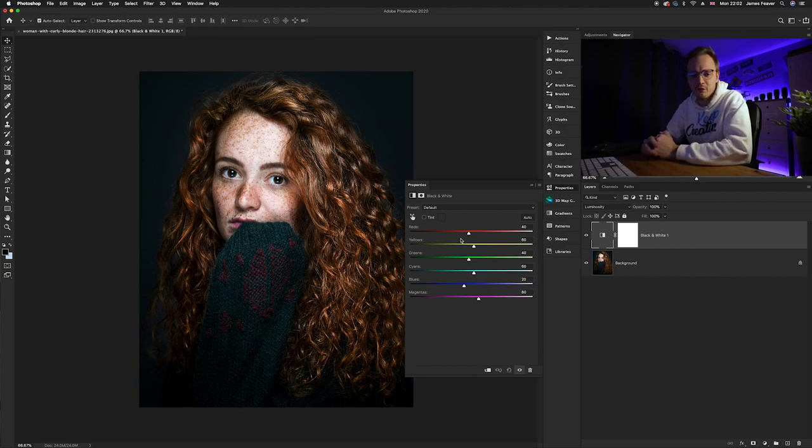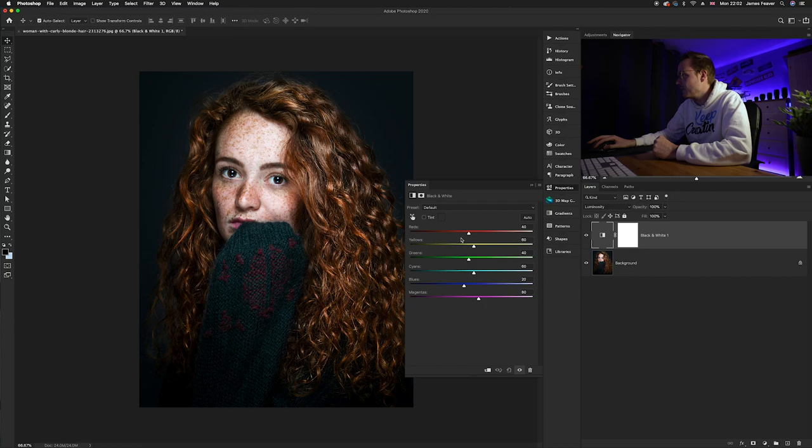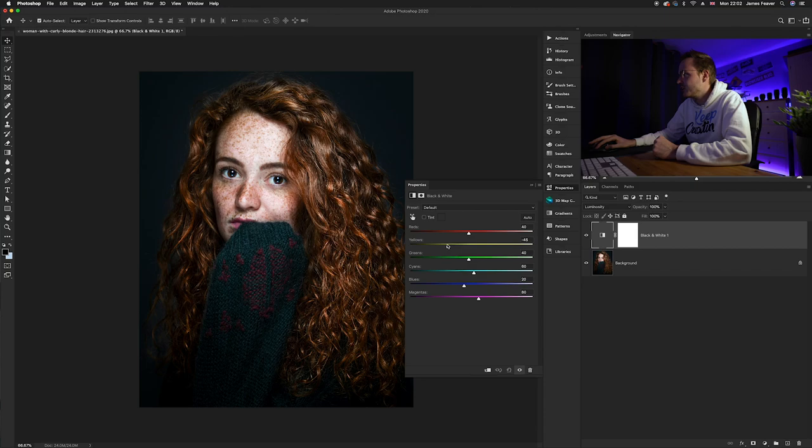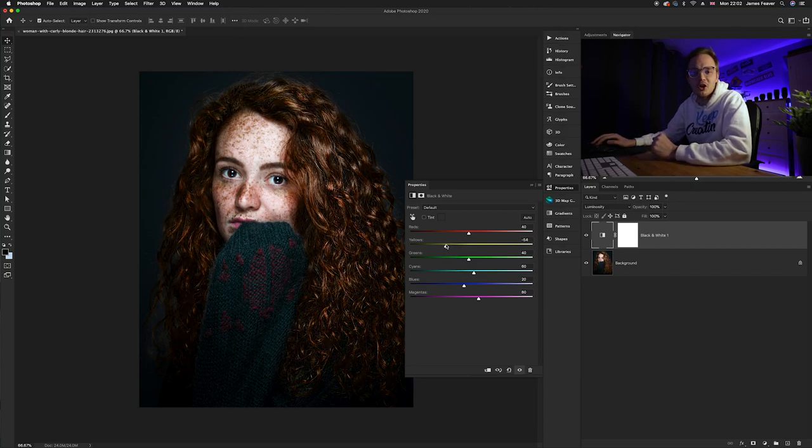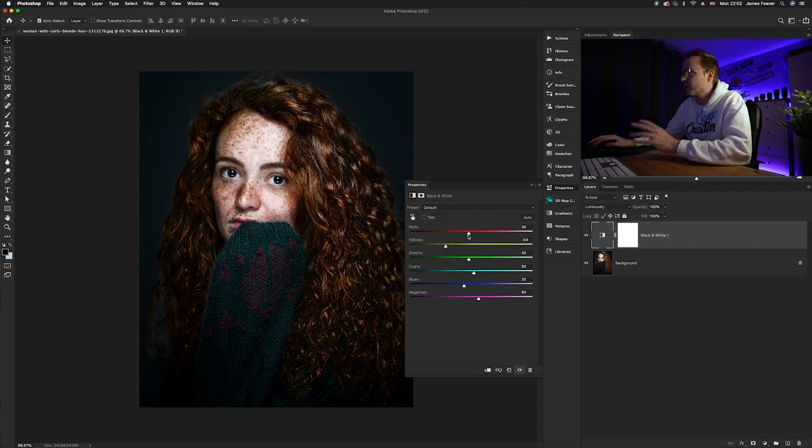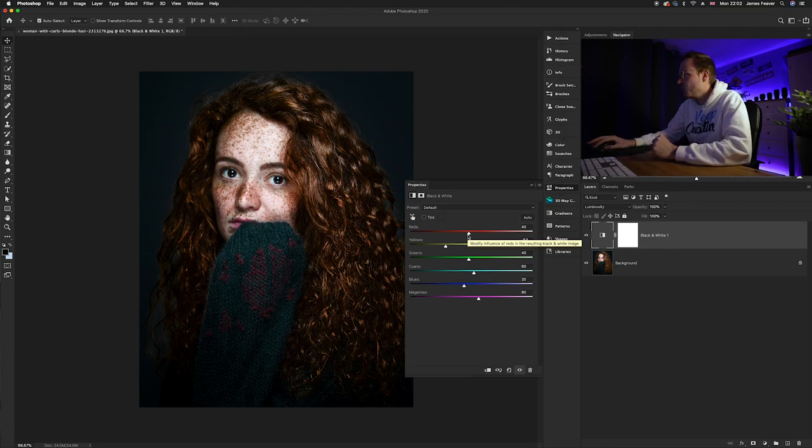And this is where we can really start enhancing the freckles. So with our yellows panel here, what we're going to do is we're going to drag it over to the left hand side. And as you can see, it is really bringing out the freckles, especially on the girl's face. And again, because reds is also found in the skin tones, we can also lower that ever so slightly.